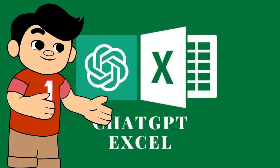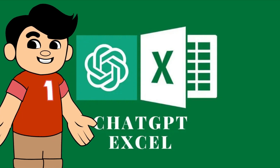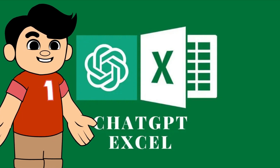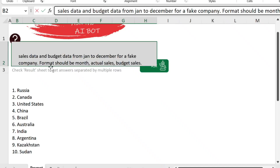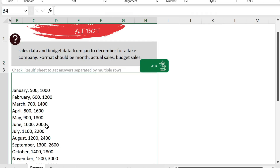Let's see some other examples. If you're giving training and want some fake data, you can ask it as well. For example, we want to get sales data and budget data from January to December for a fake company. The format should be month, actual sales, and budget sales. Let's ask and see what we get.